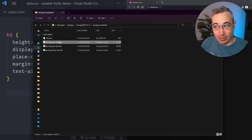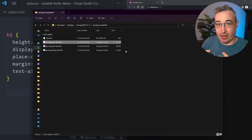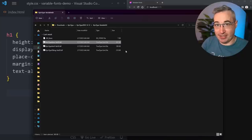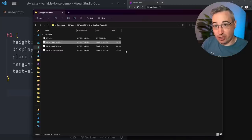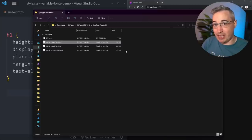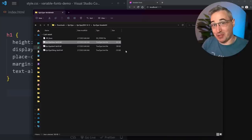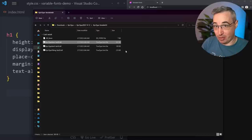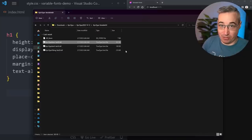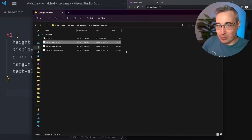Another issue is that most variable fonts I've downloaded come as TTF, not WOFF2, which has much better compression. There are online conversion tools, but you have to be careful - many of them will actually strip away all of the variable font features, which is not a good thing. There are some solutions that work properly, and I'm going to look at one in this video. There are also command line tools I'll link to in the description, though they're a lot more complicated to set up.